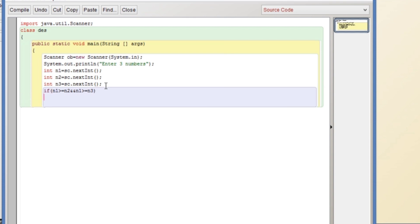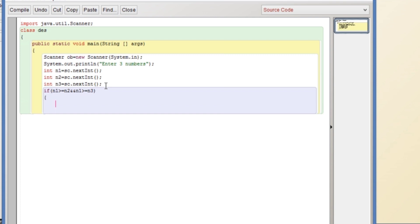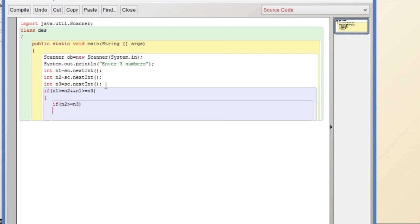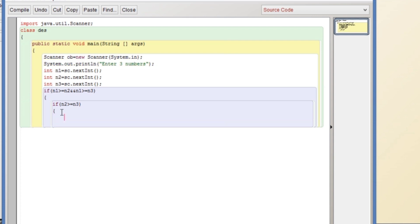We apply one more if: if n1 is the greatest number, we need to find the second number. So if n2 is greater than or equal to n3, it means n1 is greatest and n2 is the second largest.